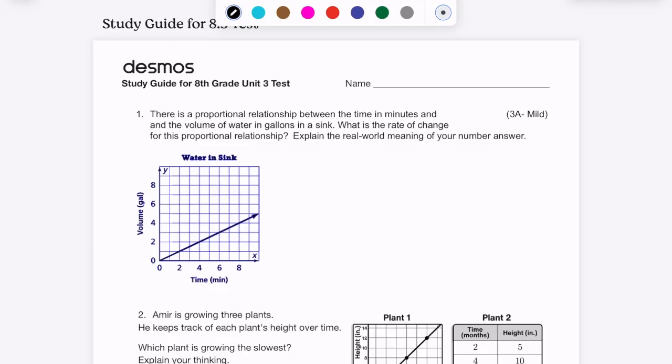Welcome to the study guide review video for the 8th grade unit 3 test. The first question is similar to the first question on the quiz study guide review video, because the first questions are super similar.